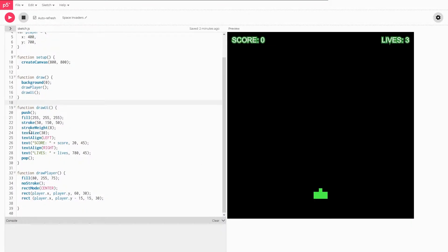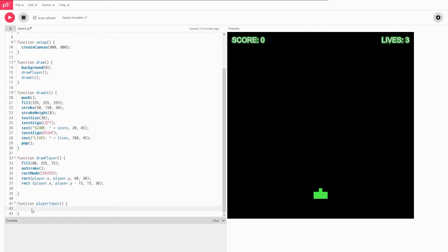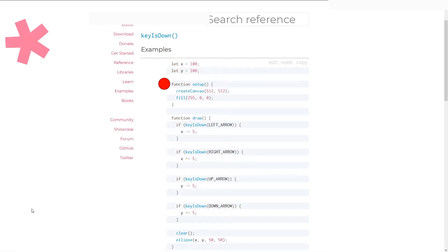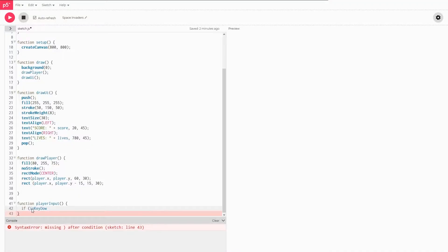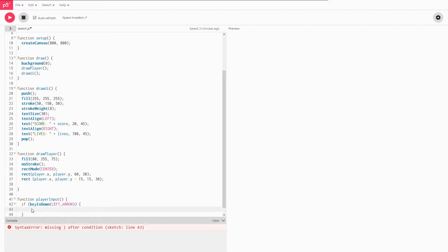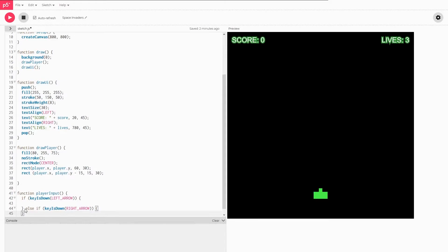The first thing we want to do is create a new function. I'm going to call this player input although it doesn't really matter what you decide to call this. I think this is just more useful. I'm gonna create an if statement and this one I think it's key is down. I want to check the left arrow. So I'm gonna do left underscore arrow. I'll make this one and then I'm going to make the second one. So else if key is down right arrow. So those are both our arrow combinations which are now set up.